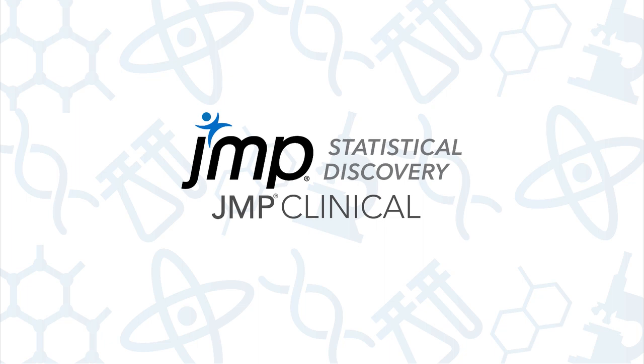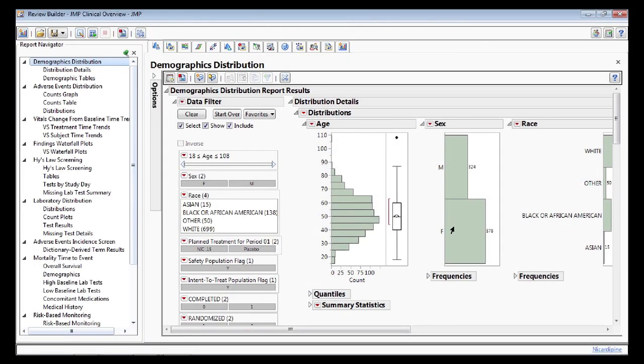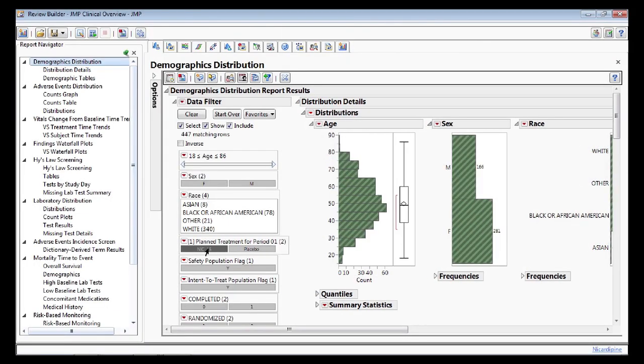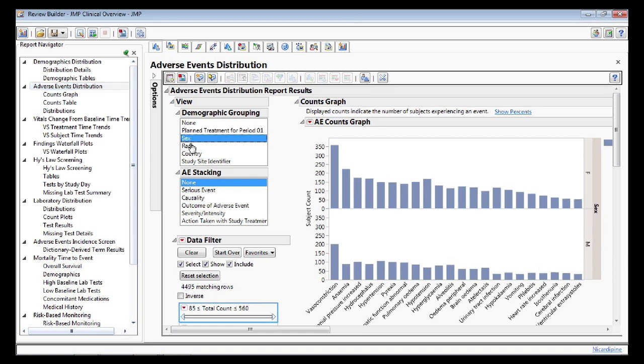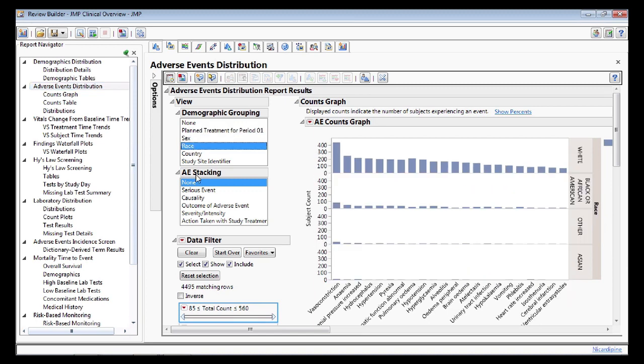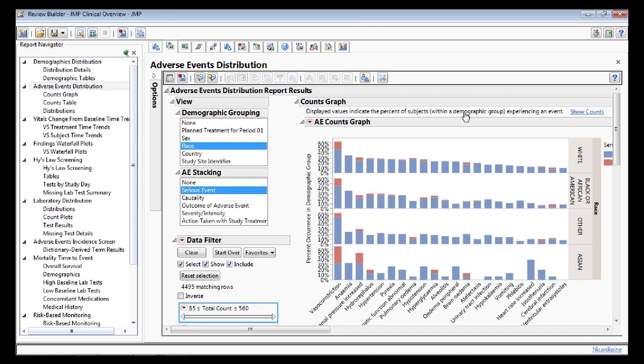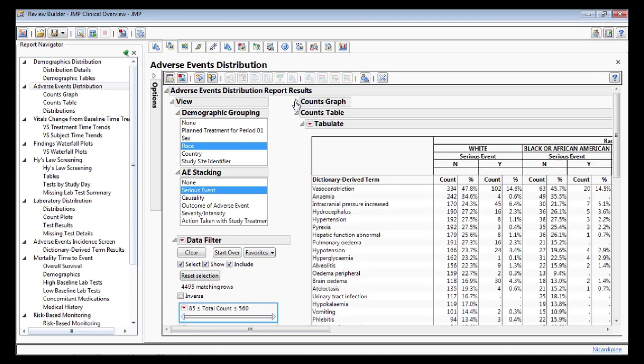Jump Clinical provides rapid insight and discovery in clinical trial data analysis with easy-to-create and easy-to-share reviews. Medical monitors and reviewers can immediately assess safety signals both comprehensively and in patient subgroup populations using linked graphical and tabular formats in our dynamic visual interface.